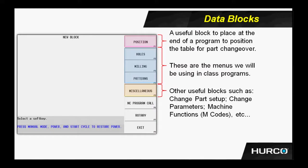Some of the data blocks that we have are menus of data blocks that we have available. First of all, we have the position block. This is a very useful block, especially at the end of a program, to bring the table forward for the operator to change out parts.